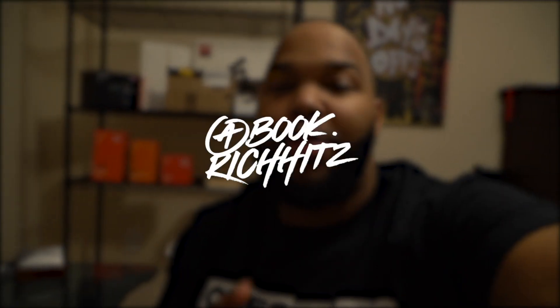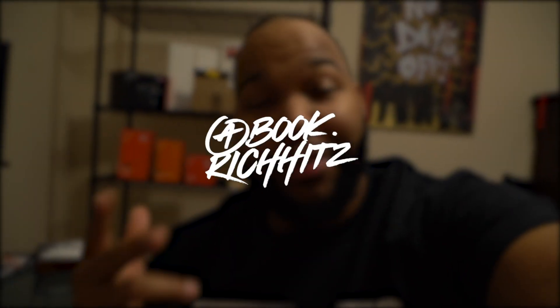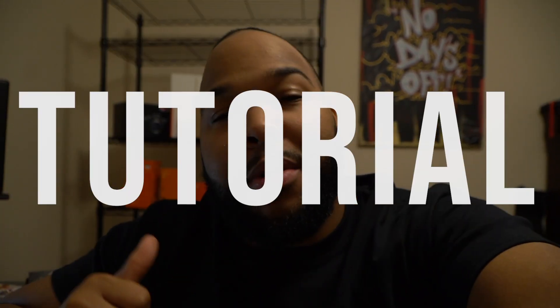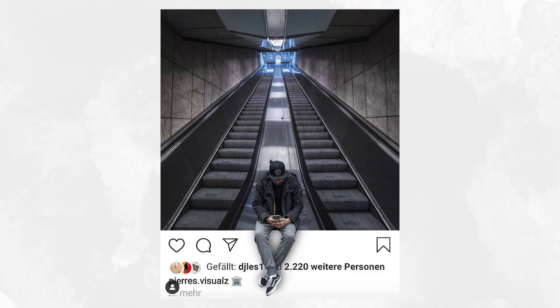Yo what's going on YouTube, it's your boy Rich Hitz. So today I'm actually coming to you guys with a tutorial stepping over to Photoshop. Nothing is really based off of what we do in the camera, everything is going to be strictly on Photoshop.